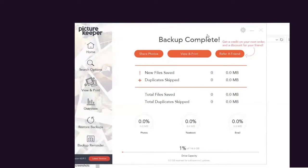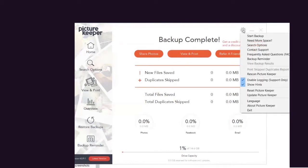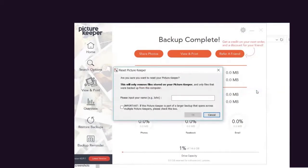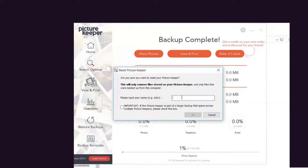This is when you go to Settings up top here and choose Reset Picture Keeper. Input your name in the box and press OK.